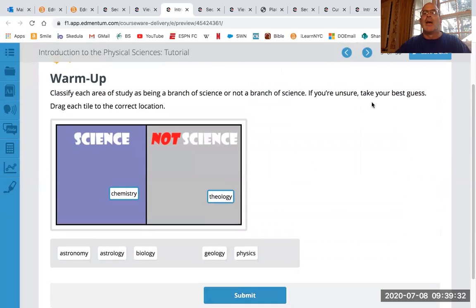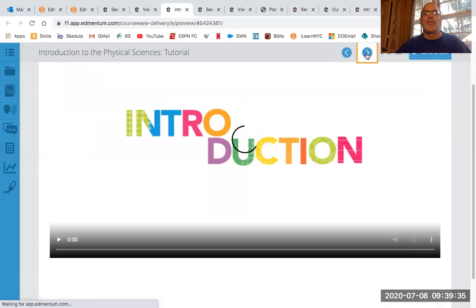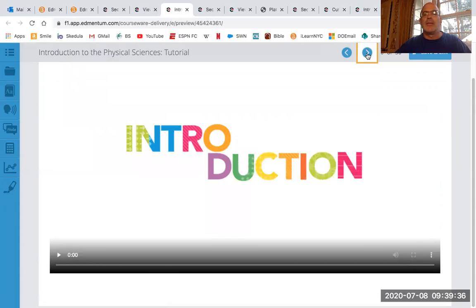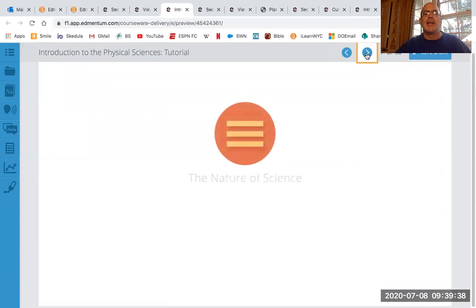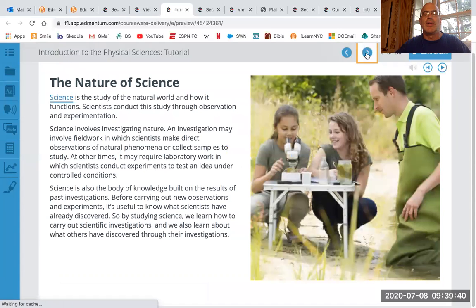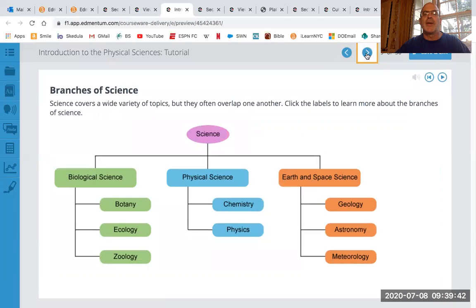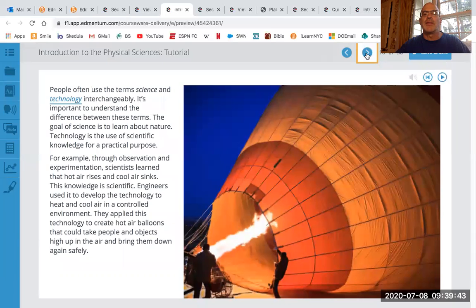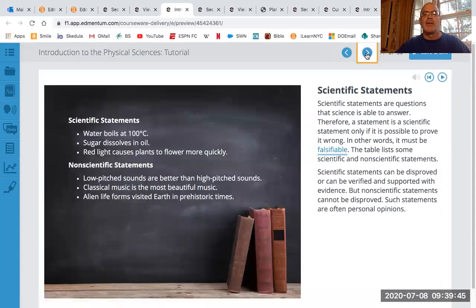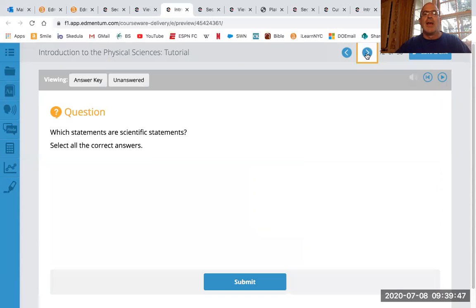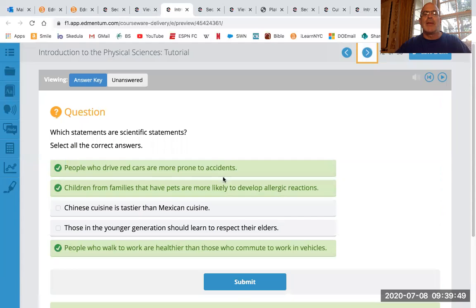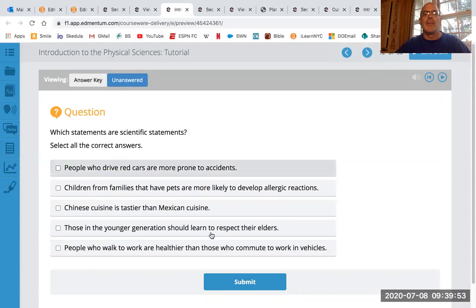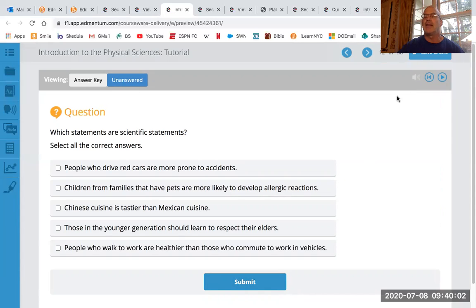And then you keep going through and then there'll be another video to watch. And then you just keep, you just follow the instructions. It's pretty self-explanatory, I think. And then every time you have a thing to do, you're going to submit it.